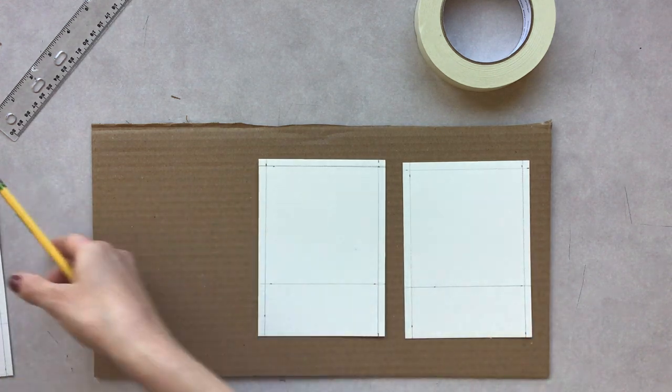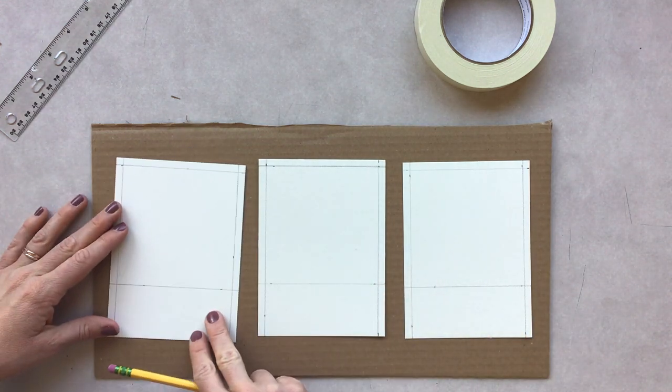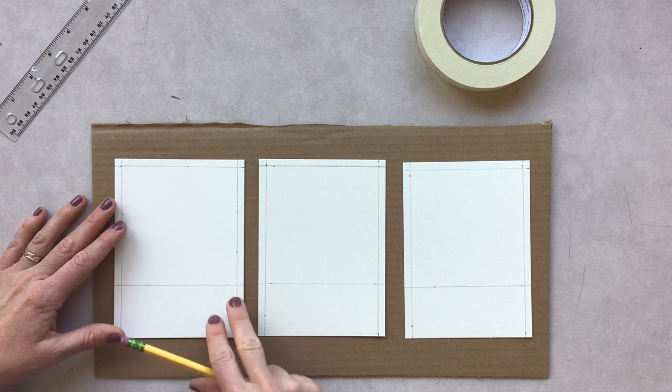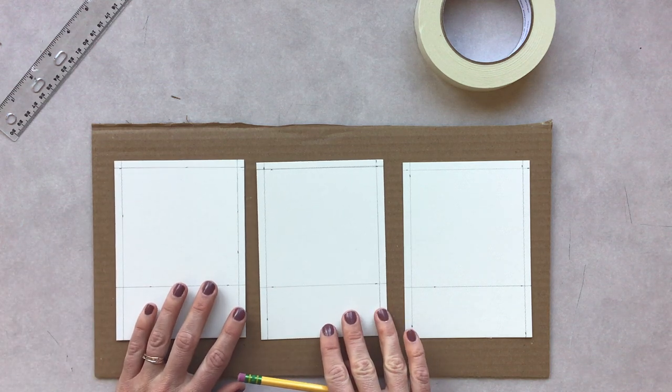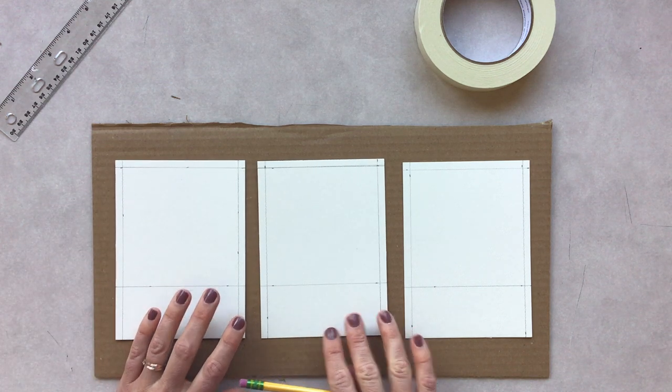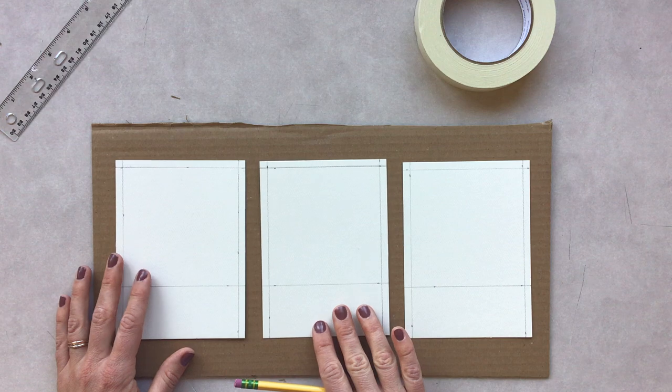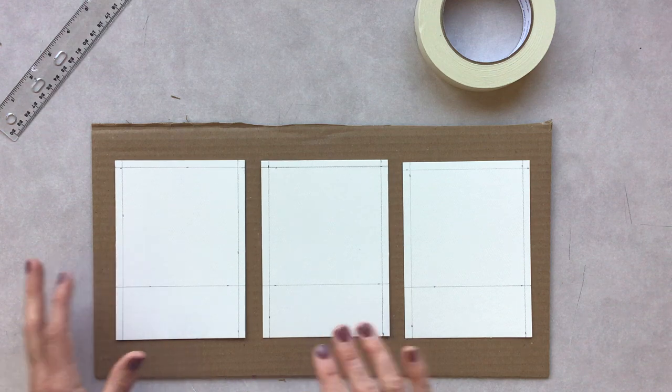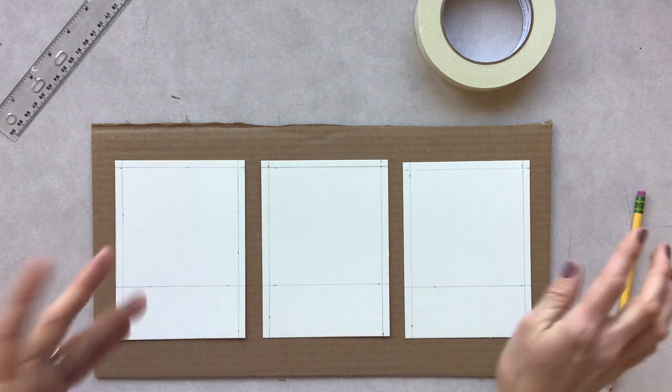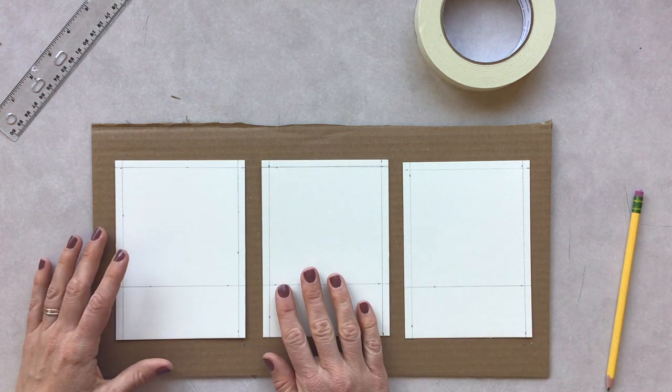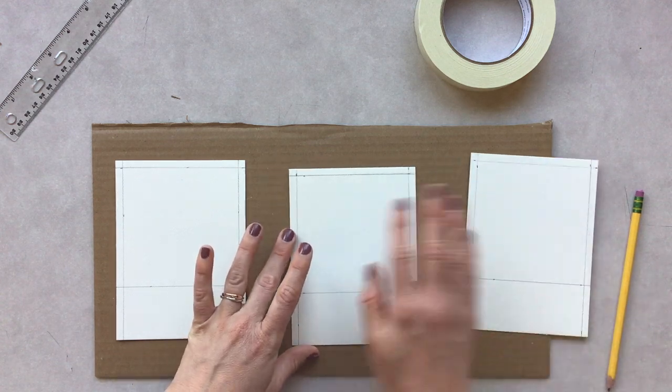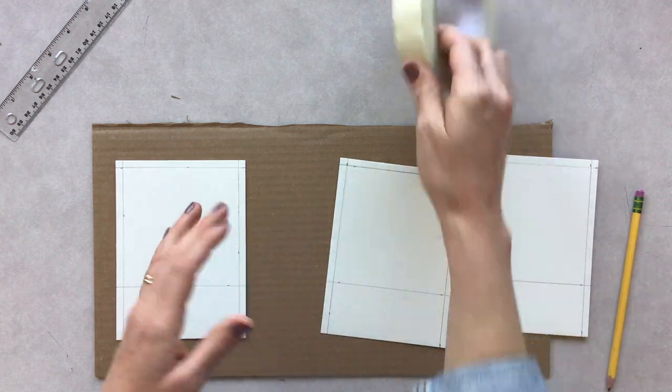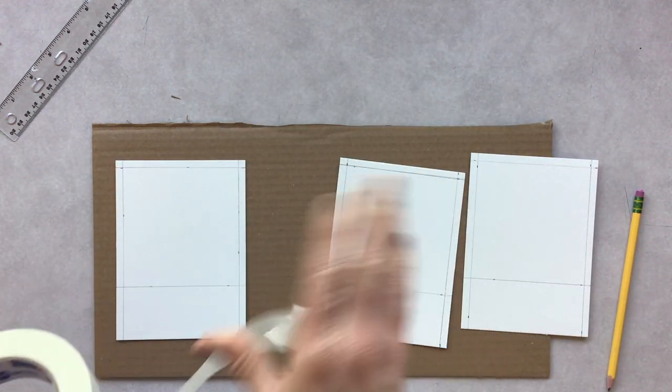I'm going to tape these on this extra cardboard. You could do three individual pieces of cardboard or tape them down on one piece of cardboard. It's totally up to you, but it's important that we have nice crisp borders.